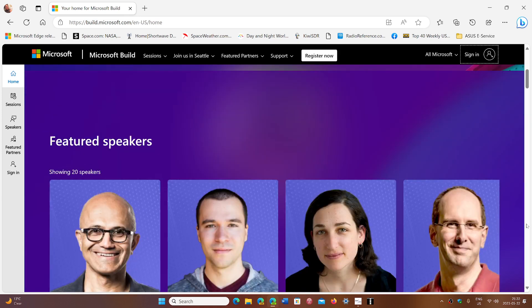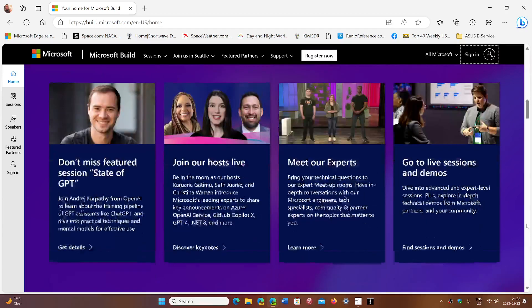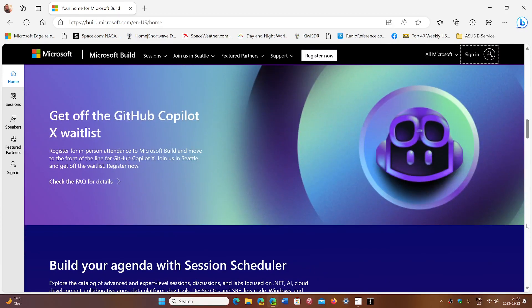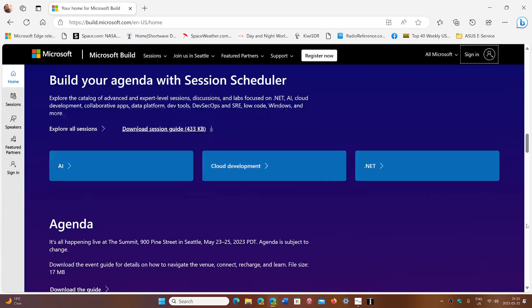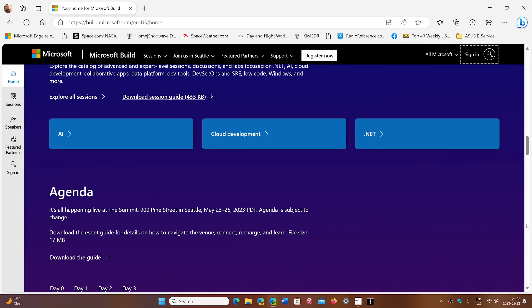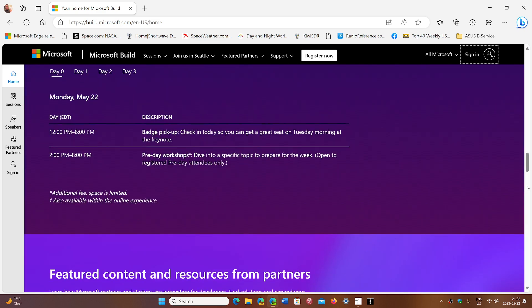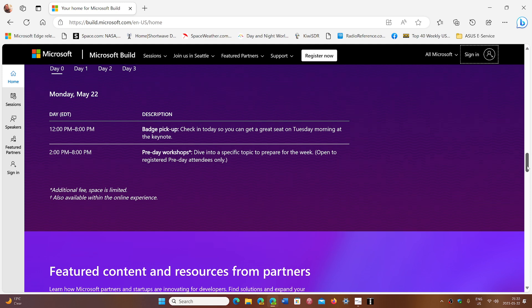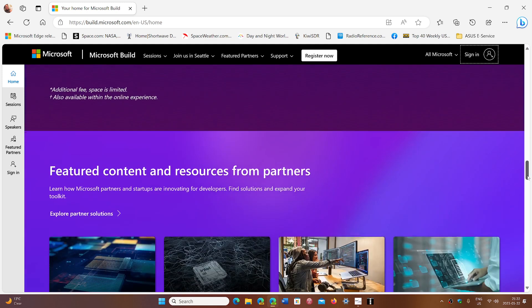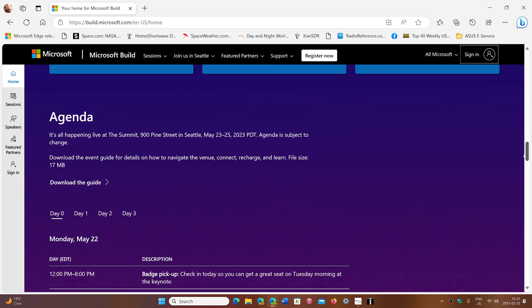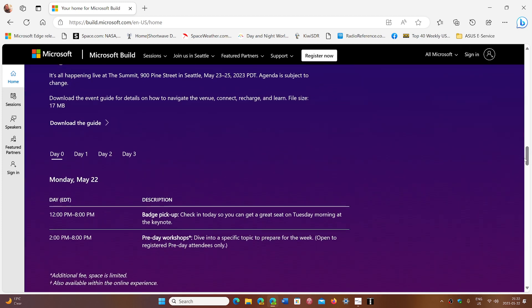Featured speakers - this is the website. I'm going to share the website here if you want to watch some of this stuff online. You see here AI, cloud development, .NET, and we know this is going to have an impact on a lot of things we might see for the future in the Windows environment.